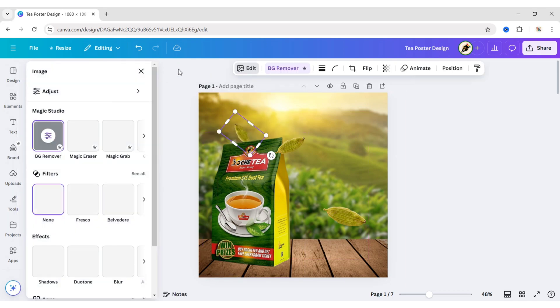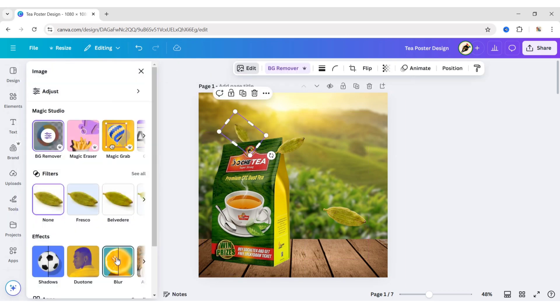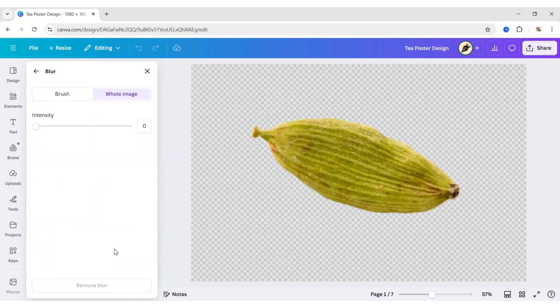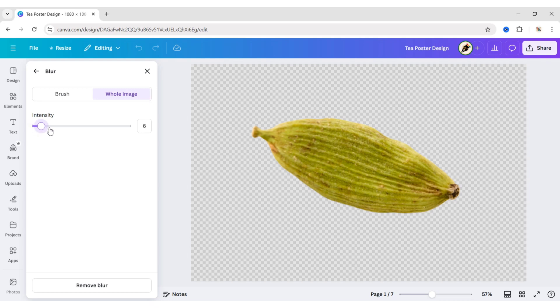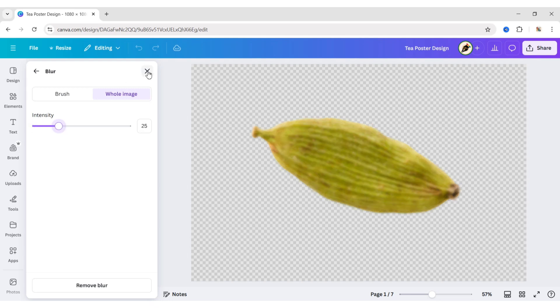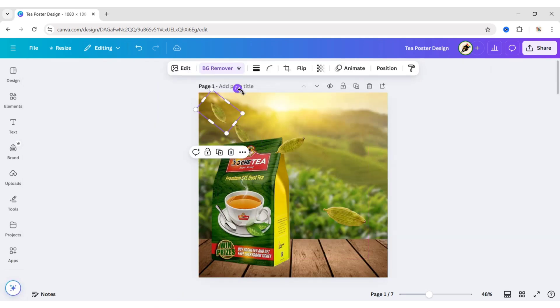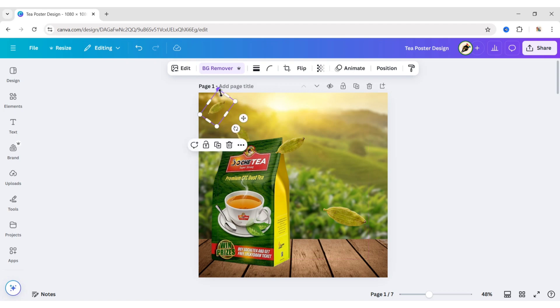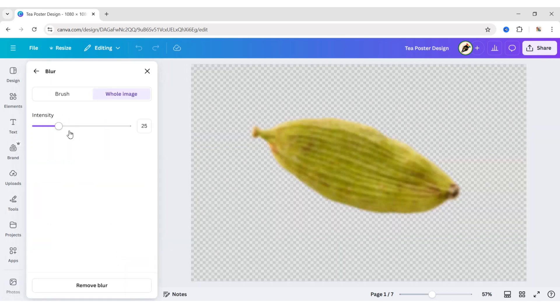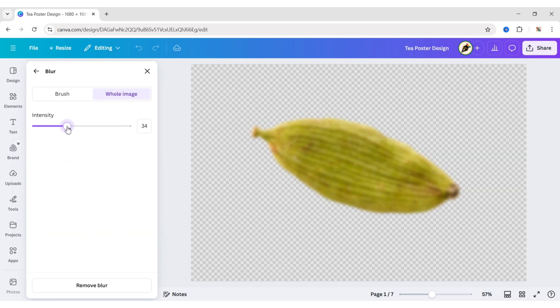Click on Edit, then Blur. Set Intensity to 25. Duplicate and place another one on the top. Go to Blur. Set Intensity to 35.